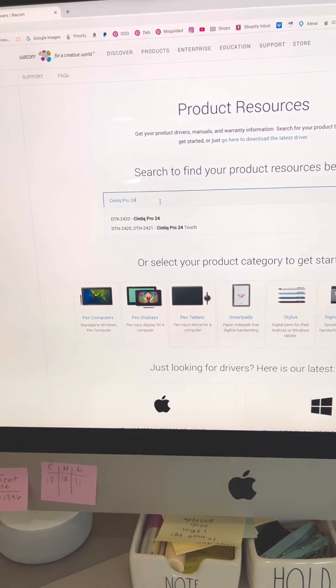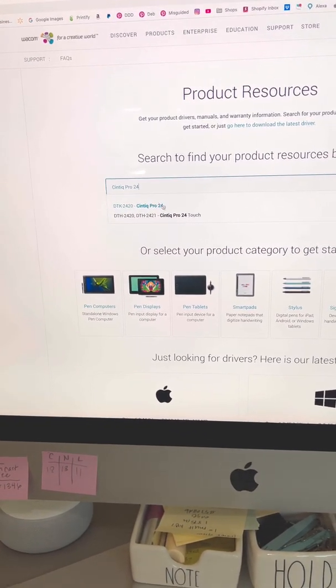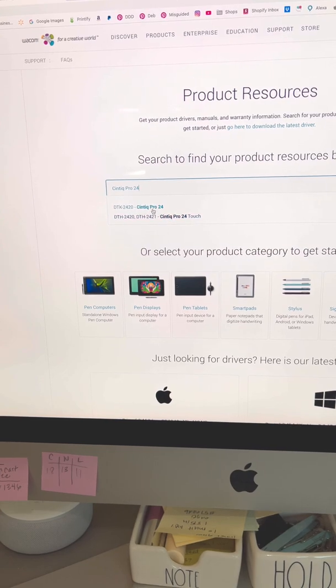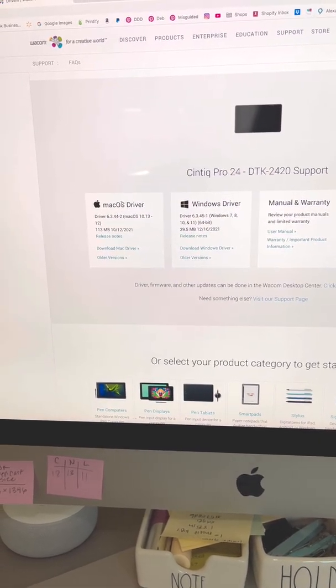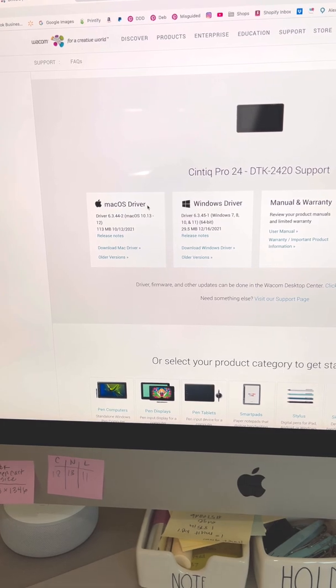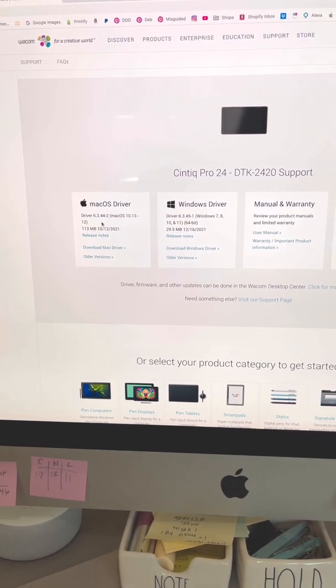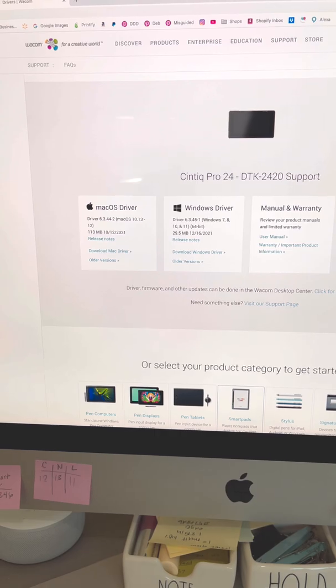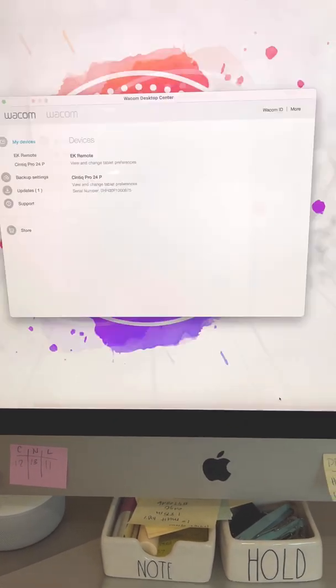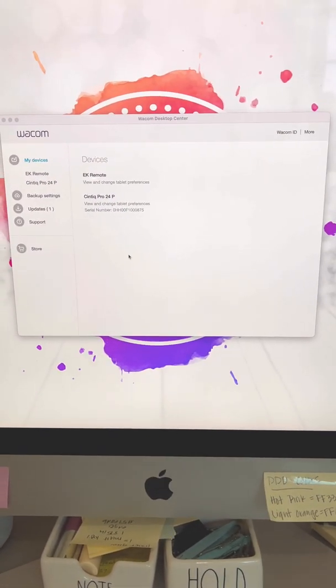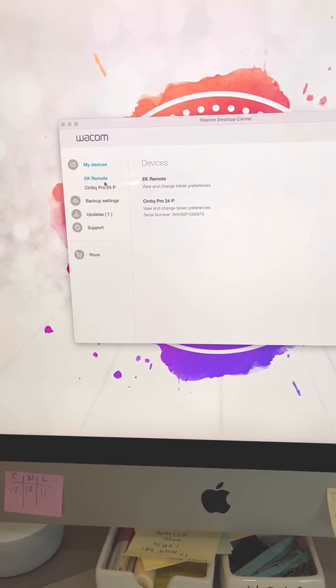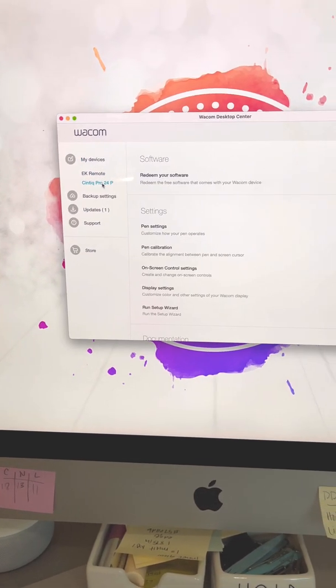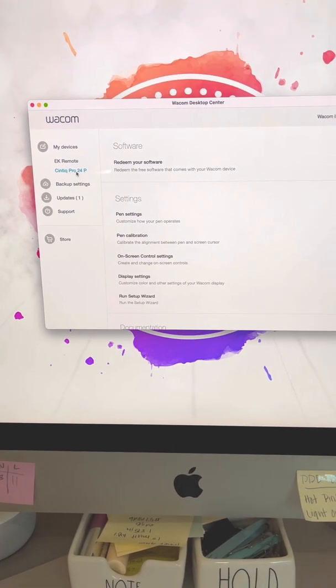So mine is a Cintiq Pro 24, not a touch, but they do have a touch model available. And then you would download the appropriate driver, whether or not you have a Mac or Windows. I have a Mac. So that's the one that I have. It then gives you this Wacom desktop center software where you can go in and change settings on your actual Cintiq.